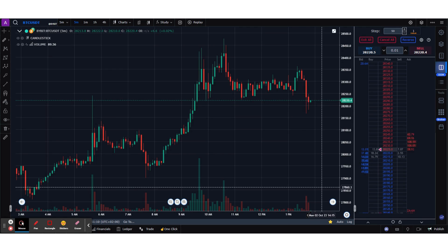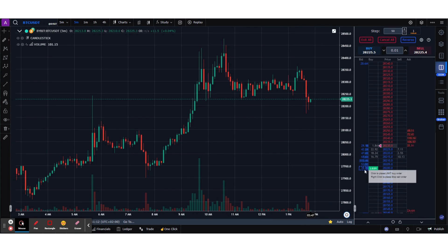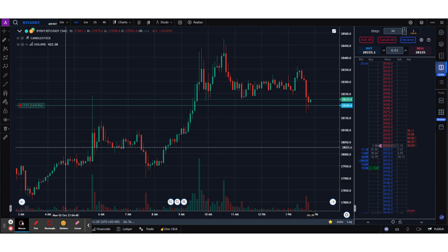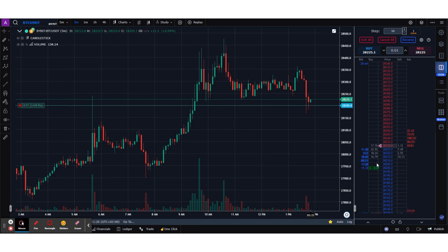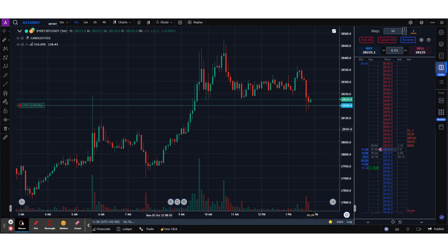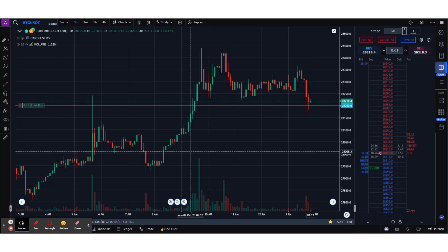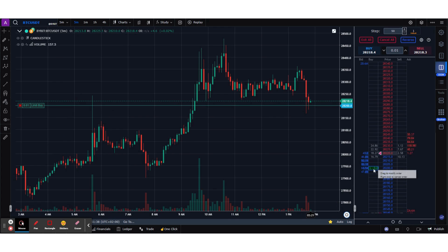Let's place a few orders. I clicked on 28,200 and that's your limit order which got placed. Once you've placed the order you'd probably want to modify it. You can see that order now under the Buy column because you bought 0.01 quantity of BTC/USDT.